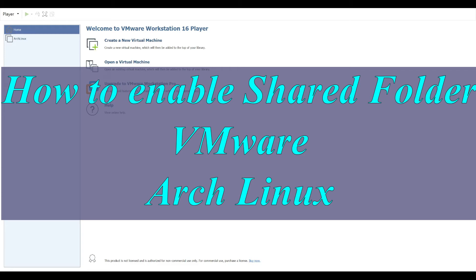Hi, welcome to Linux Zone. In this video I will show how to share folder or directory to VMware guest Arch Linux.